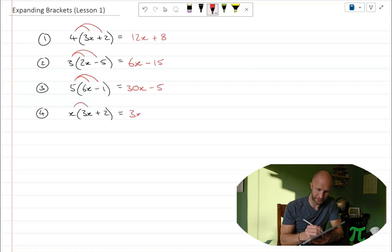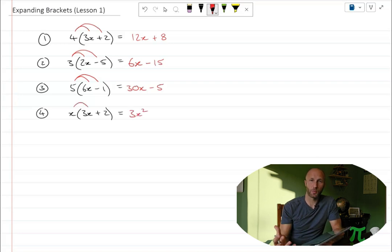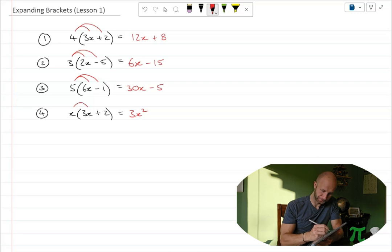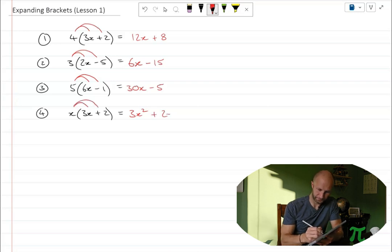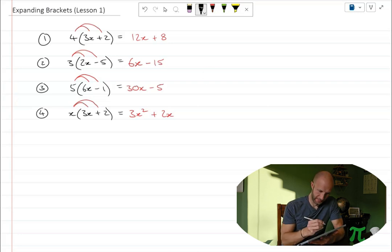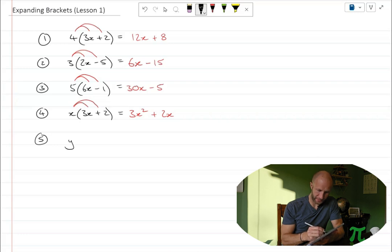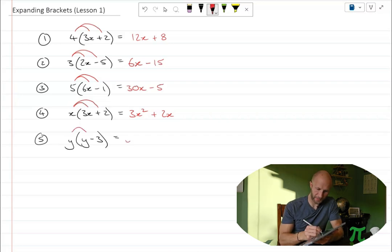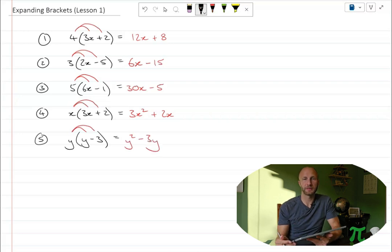x times 3x is just 3x squared. x is 1x, so it's just 1 times 3 — the big number doesn't change — but x times x gives us x squared. And then x times positive 2 is positive 2x. We can also have it with something like a y on the outside: y times y is y squared, and then y times minus 3 is minus 3y.